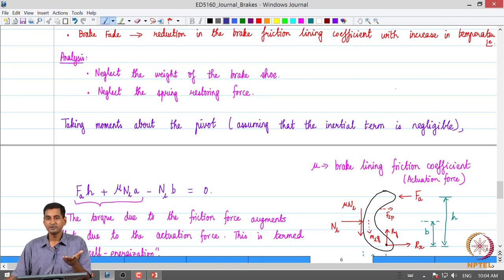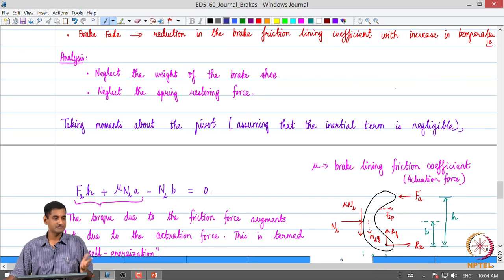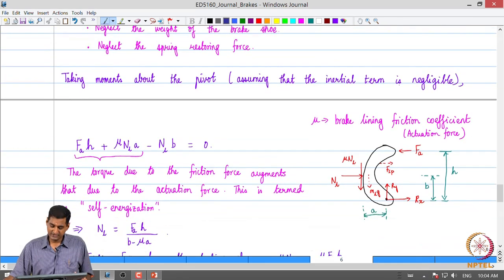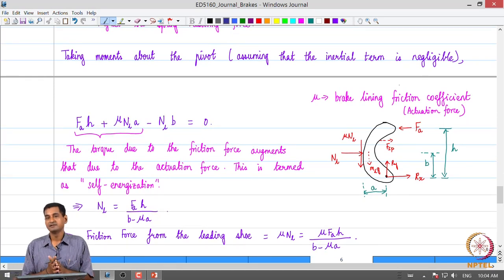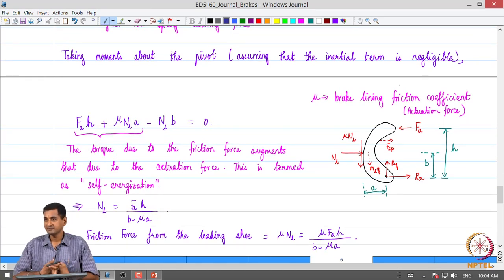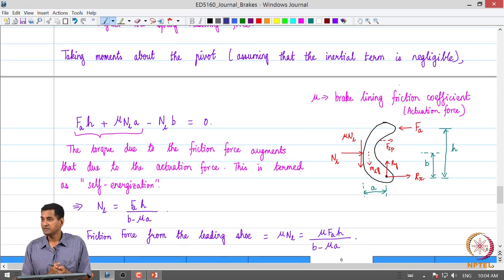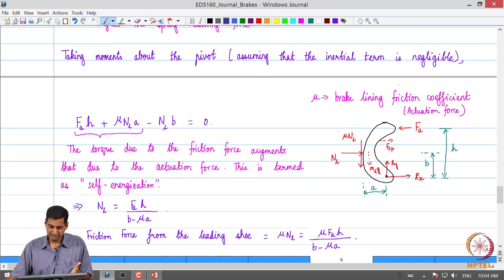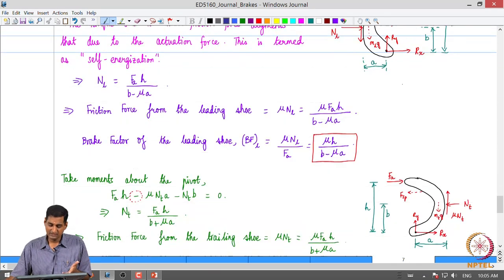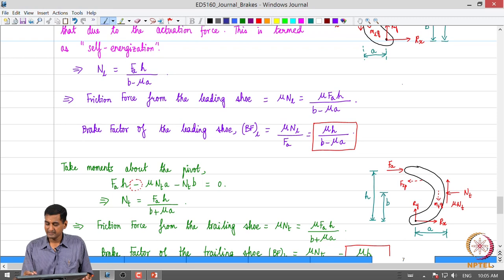In self-energization, the torque due to the friction force essentially adds on to the torque due to the actuation force. The consequence is that the output from the drum brake — particularly from what is called the leading shoe — is more for a given actuation force. This was quantified by means of what is called the brake factor.